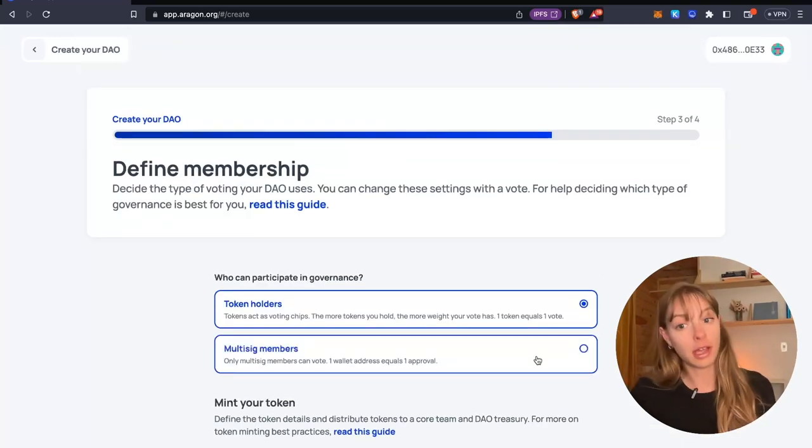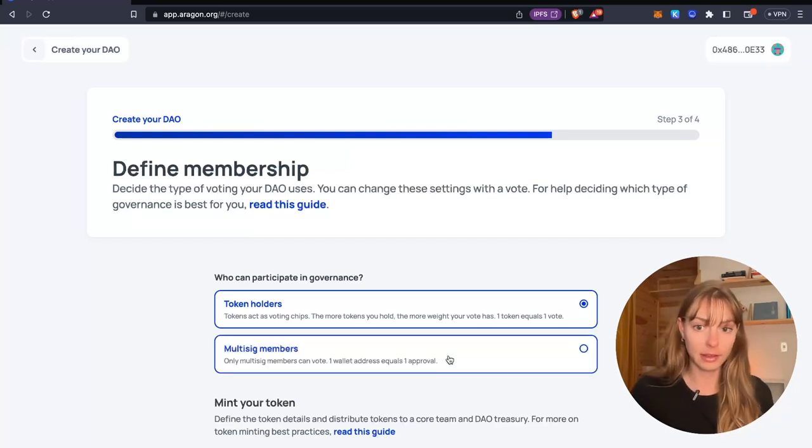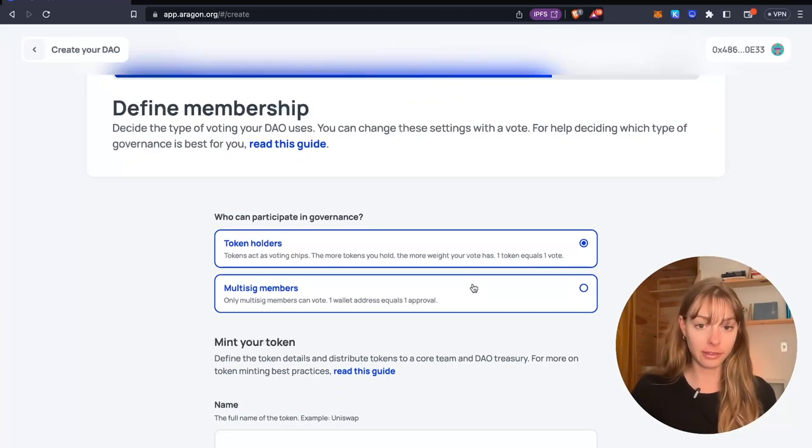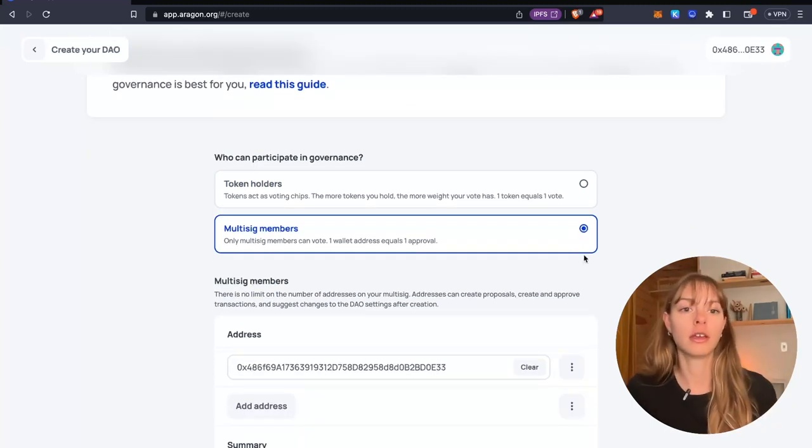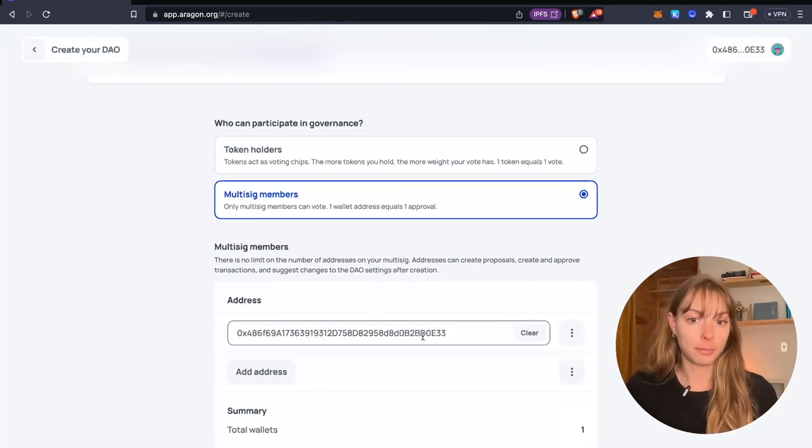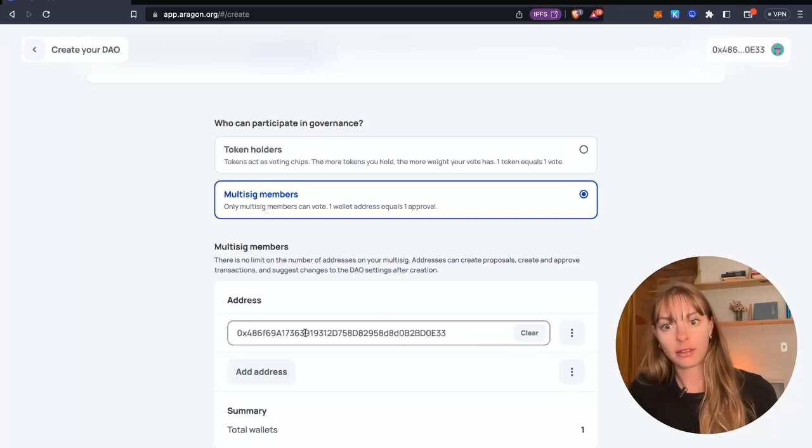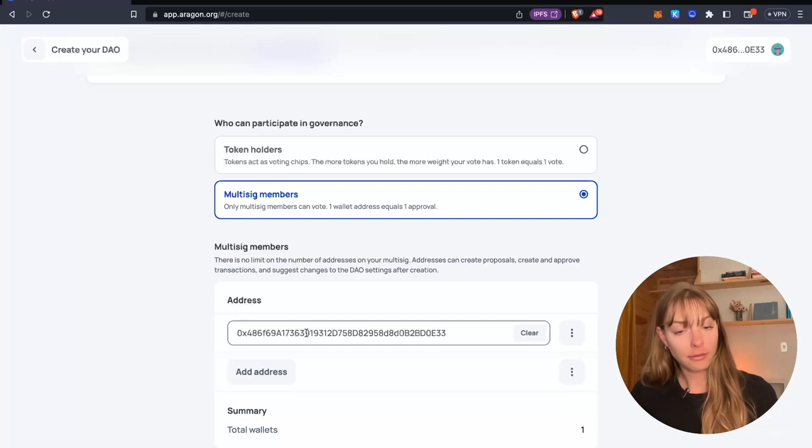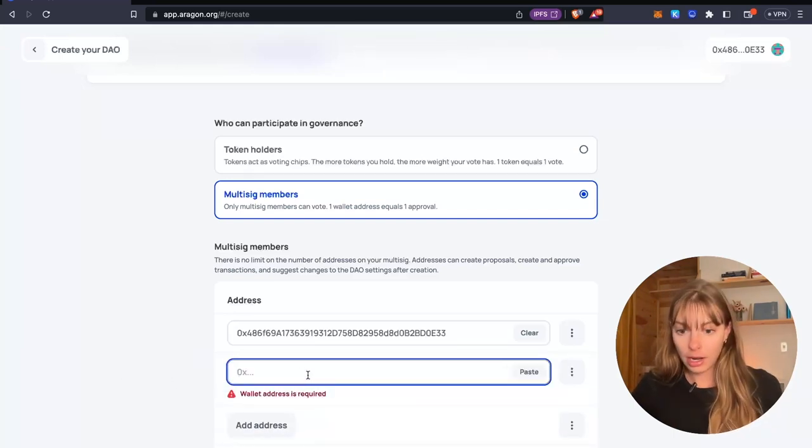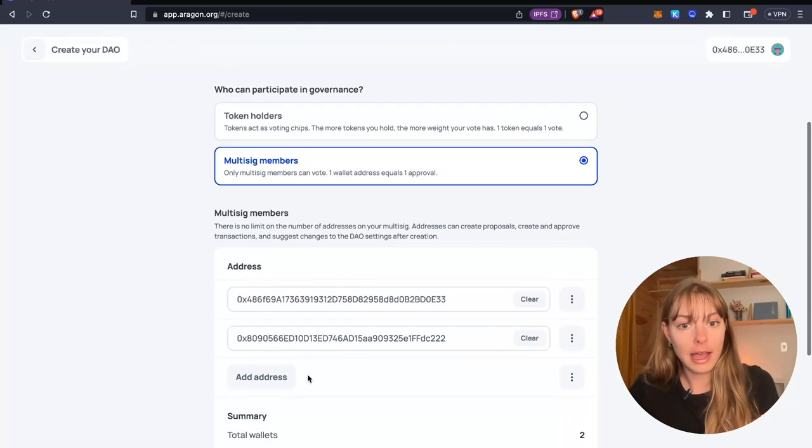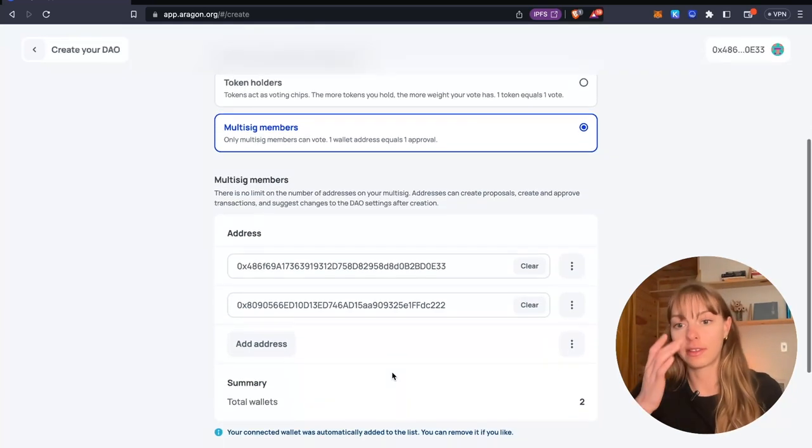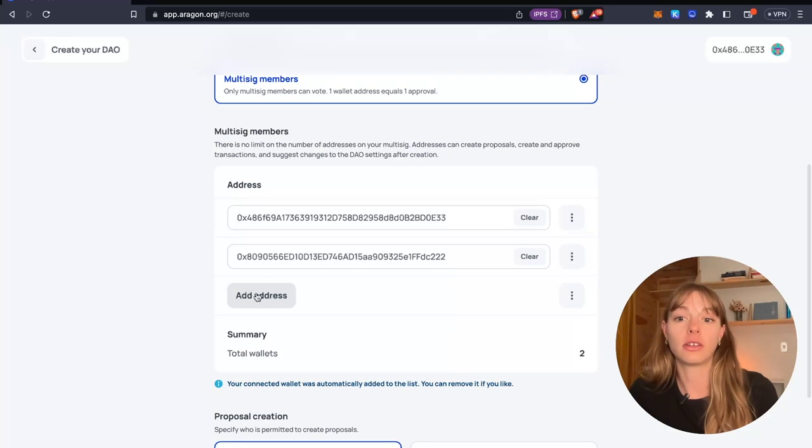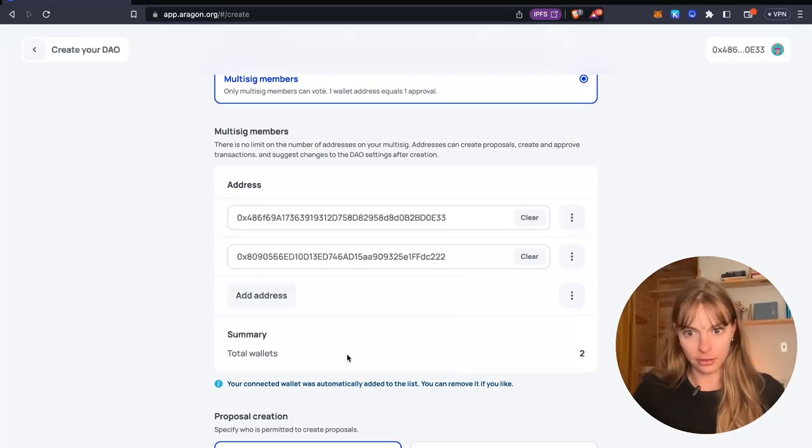To define membership, you can use tokens or multi-sig voting. Since we're creating a multi-sig, we're going to do multi-sig voting. It automatically populates your address that you're logged in on. So that's one of the addresses that I want to have on my multi-sig. I'm going to add another address to another wallet I have. So we've got two addresses on this multi-sig. And then you can just keep adding more addresses to make it as big as you want.